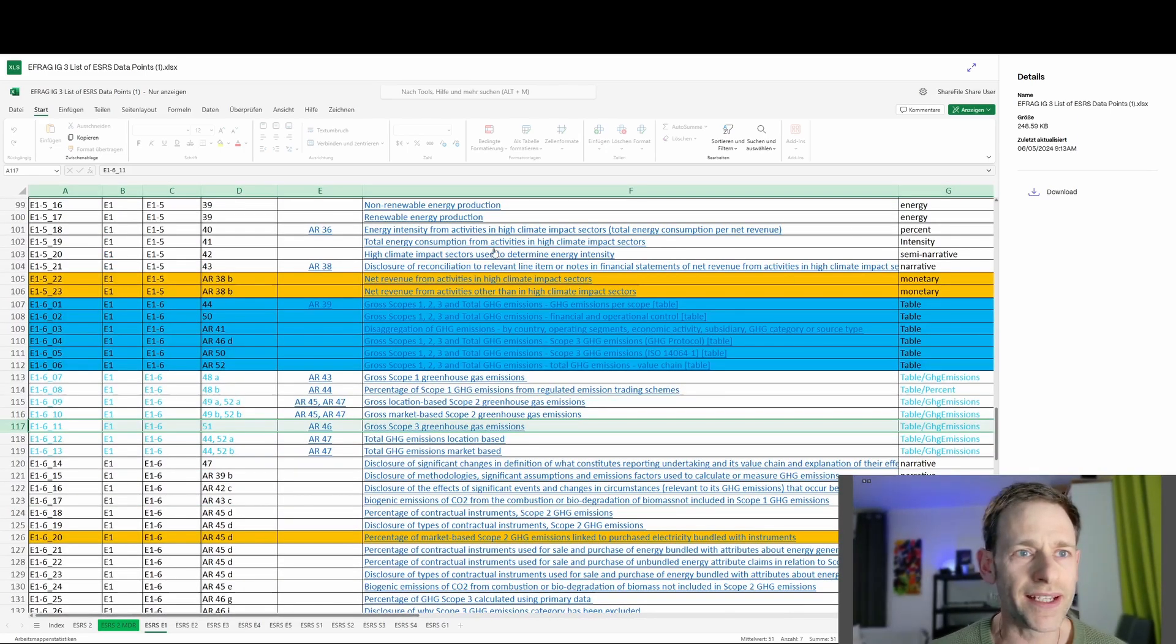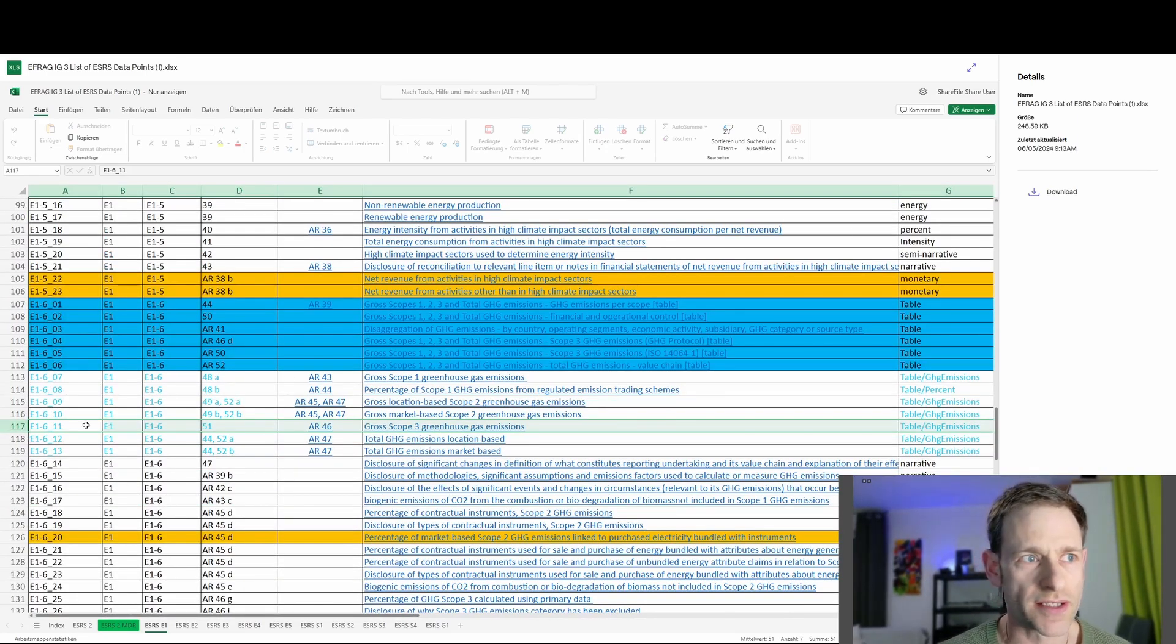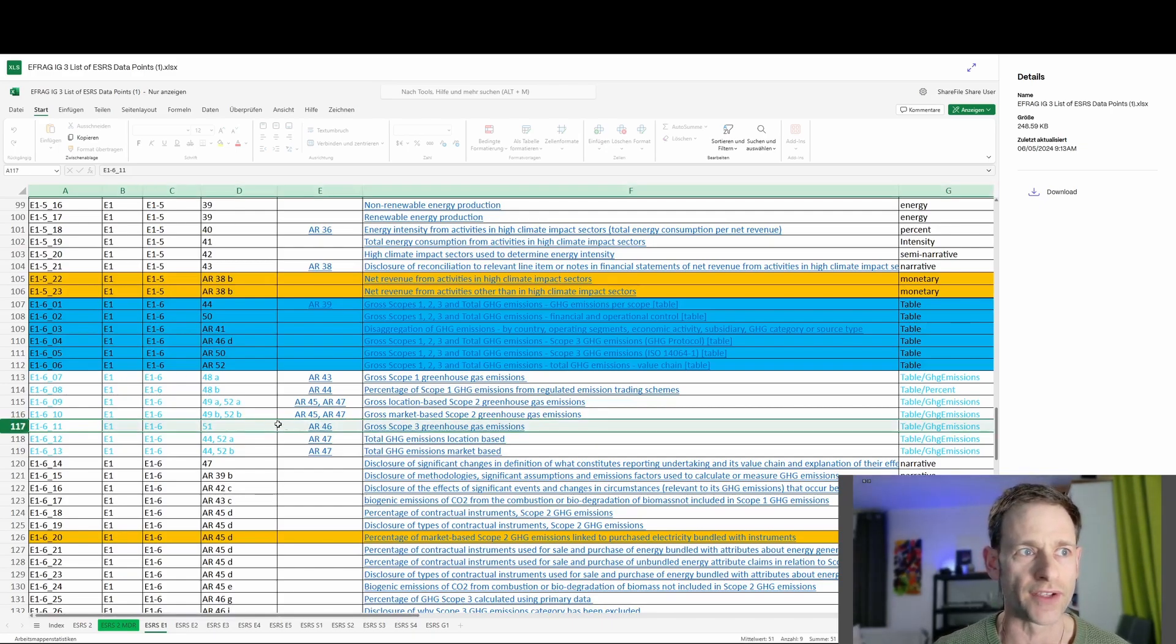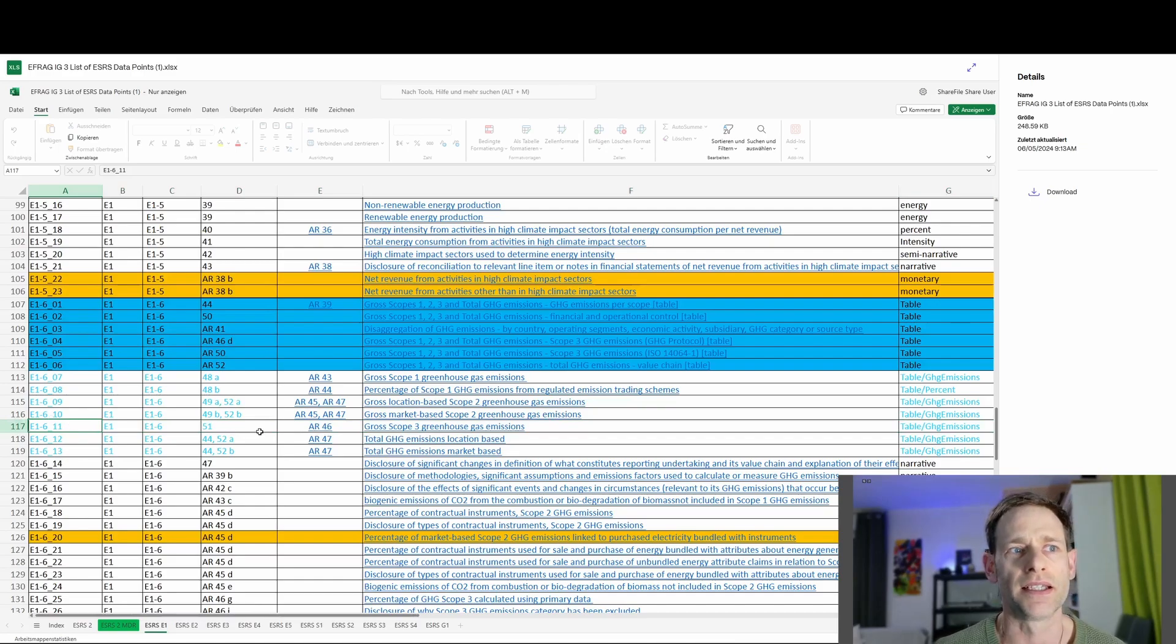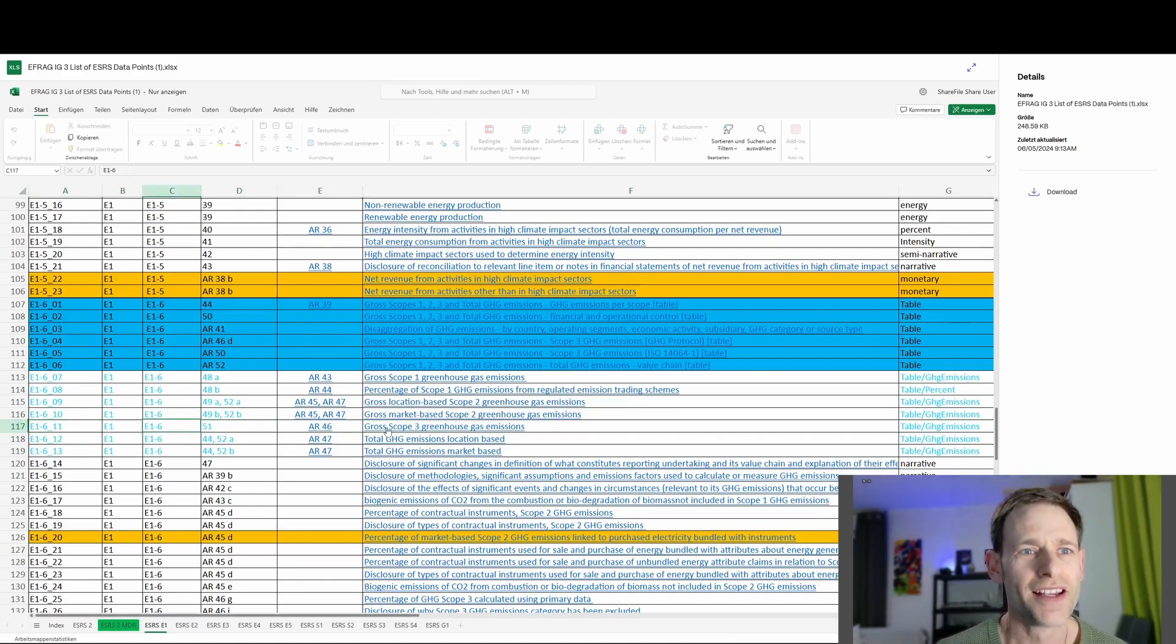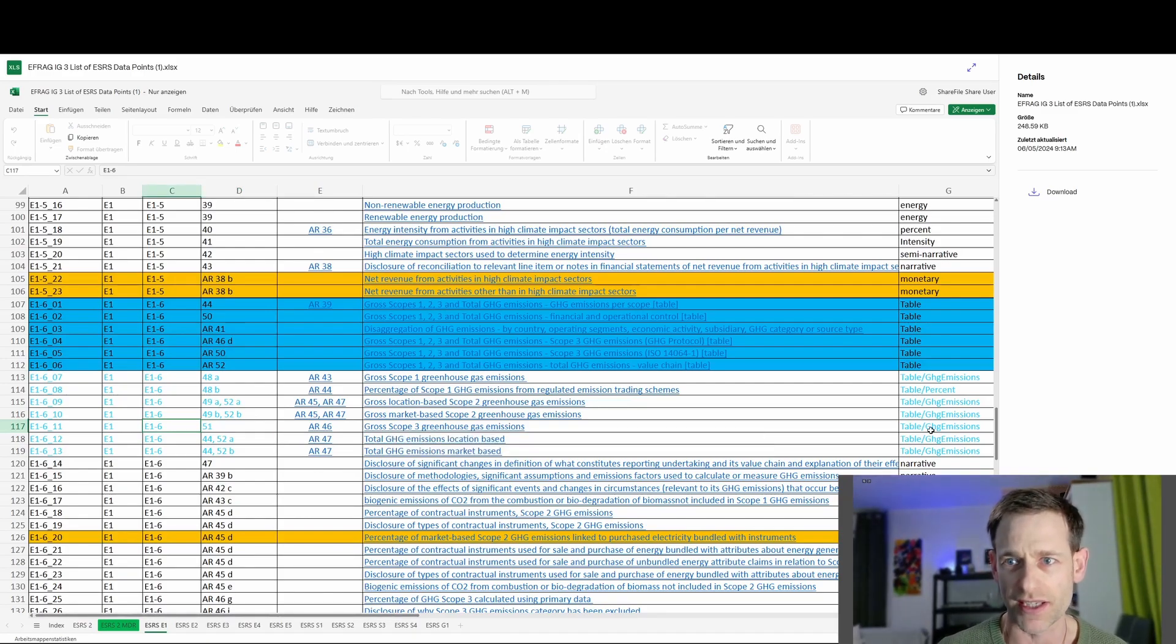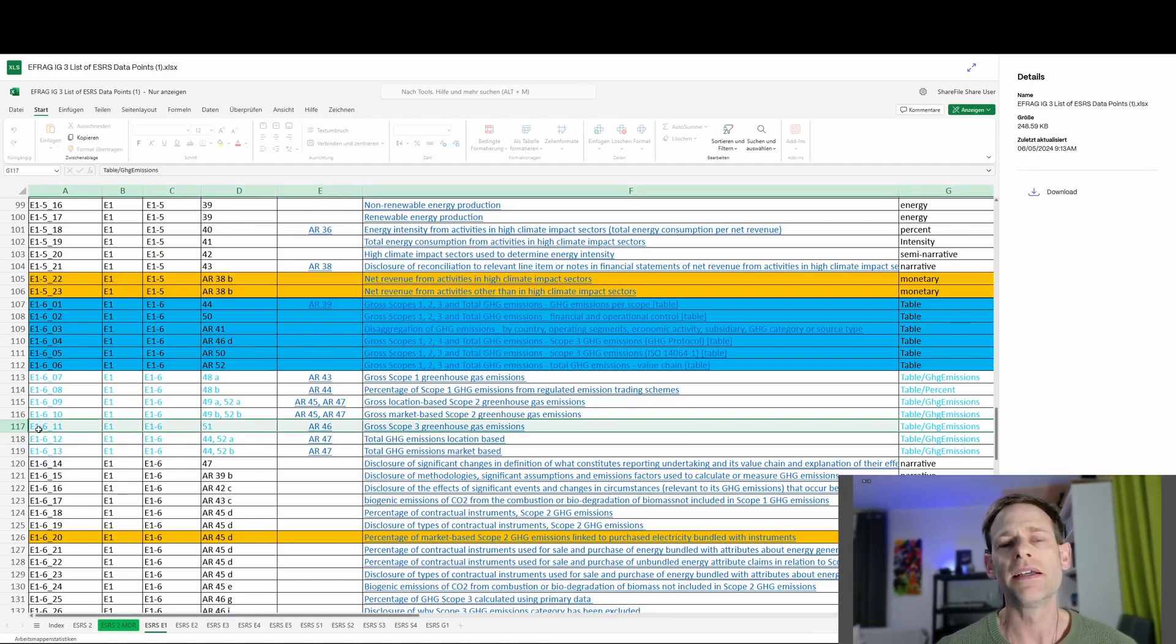So this is the climate topic. There are many data points, 220 or so in the climate topic. And we can zoom in on some individual ones here where the data point is relatively complicated to get the information for and has a large burden. So here in the climate change topic, I'm going to talk about two specific metrics. The first one is in row 117, and that is E1-6-11 data point number, paragraph 51 to E1-6. Now, the data point itself is the gross scope three greenhouse gas emissions.